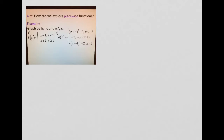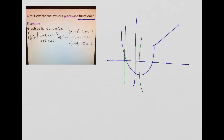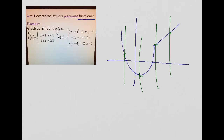Today we're going to be looking at piecewise functions, otherwise known as piecewise defined functions. They have to be functions — that means when you graph them, they will pass the vertical line test. This is two different pieces: there's a curve and a line segment, so you have to know what you're graphing when you look at each piece, and all together it becomes a function.